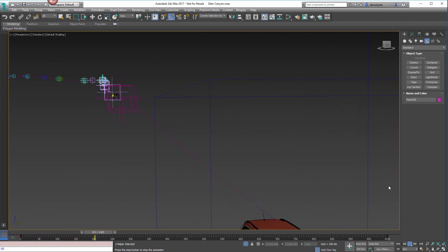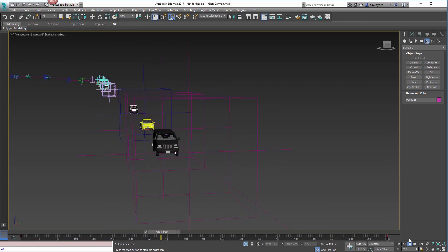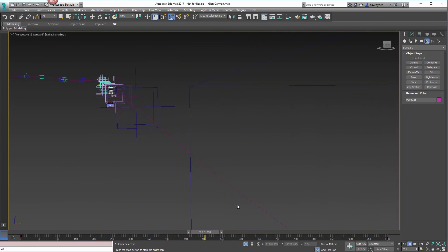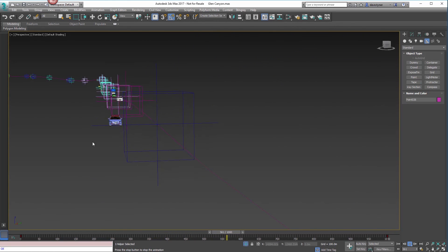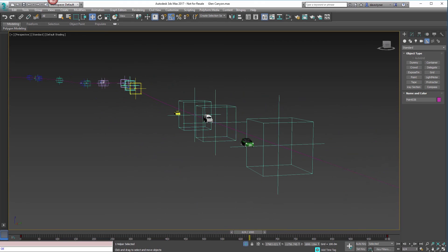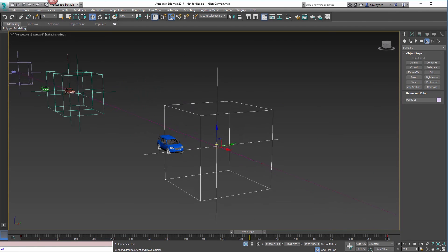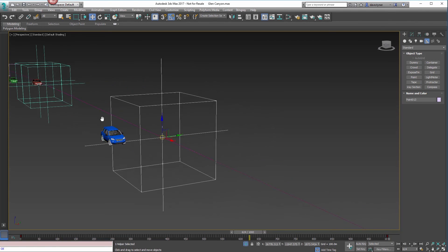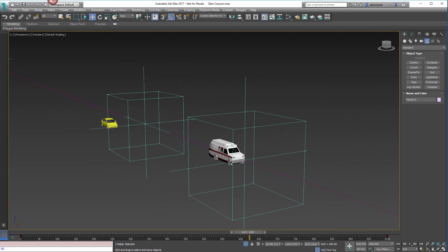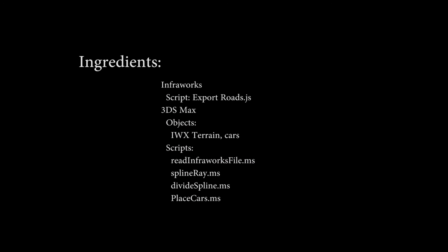That's it. From here, you would just export each section of cars to InfraWorks as a DAE file. And you would want to change the materials so that they're actual, the wheels are black and that kind of thing.